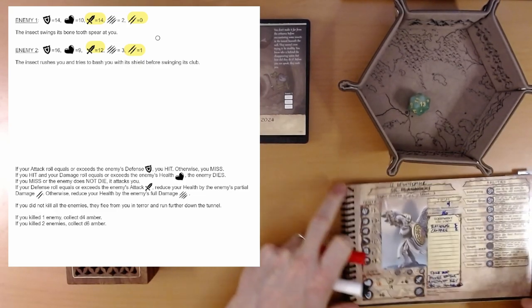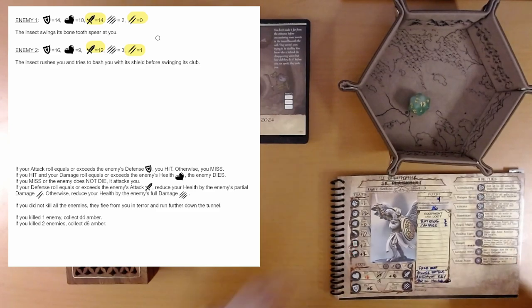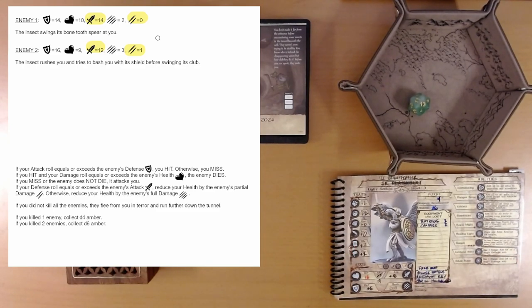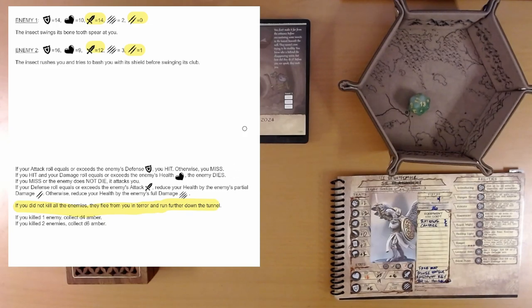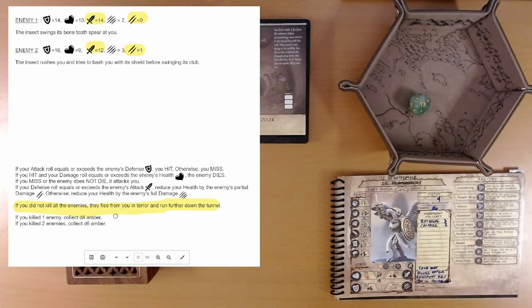Not too worried. Let's see. If you did not kill all the enemies, they flee from you in terror. I don't know what they're afraid of. And run further down the tunnel. Okay. If you killed one enemy, that's not us. If you killed two enemies, that's definitely not us. So we get nothing.